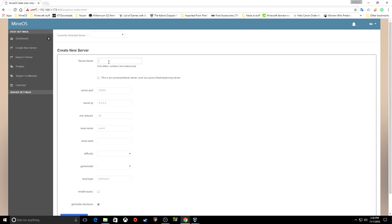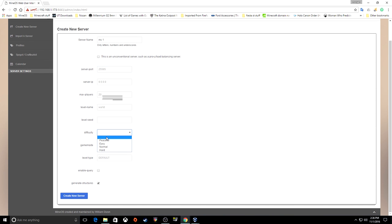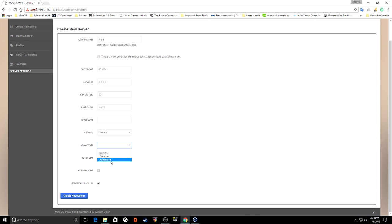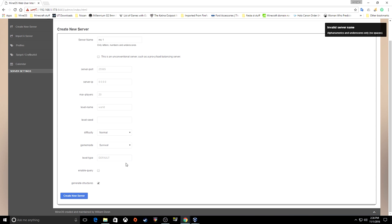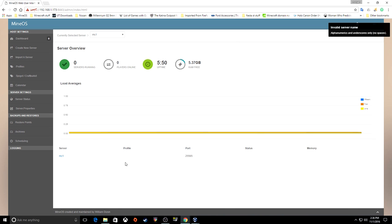We want to make a server — that's why you're watching this video. For server name, let's just call it MC_one. Give it your port address — the original default is 25565. Don't put anything in server IP unless you want to mess things up. Set your max players, level name, level seed, difficulty, and game mode. Let's do Survival. No spaces in the name — that's what caused the error.